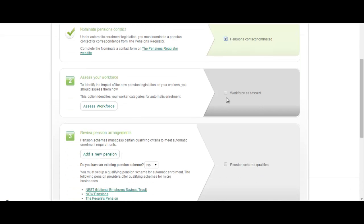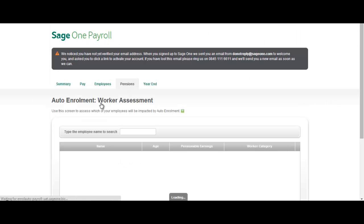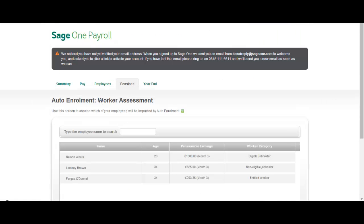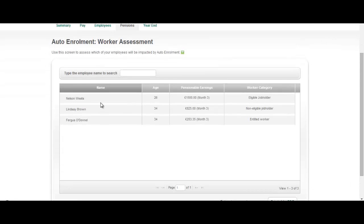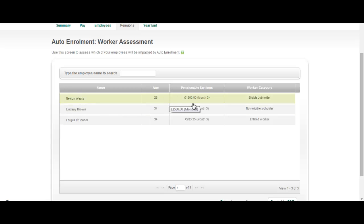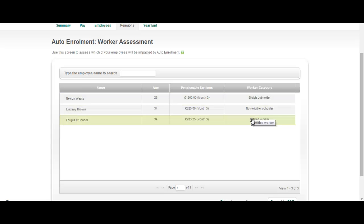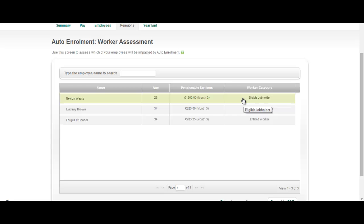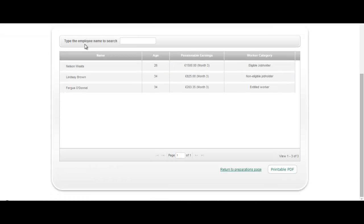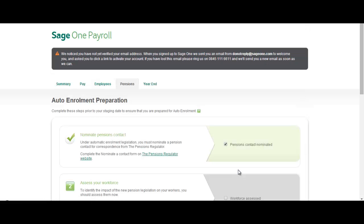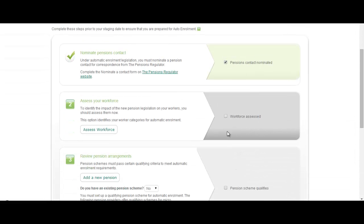The second step is to carry out an initial assessment of your workforce. This will determine or give you an indication of which employees need to be enrolled automatically into a workplace pension scheme. To do that you just click the assess workforce button. By doing that, based upon the age of the employee and the earnings, it'll determine the worker category. Anybody that is eligible or an eligible jobholder must be automatically enrolled into that pension scheme. So let's go back and say that we've completed this step.